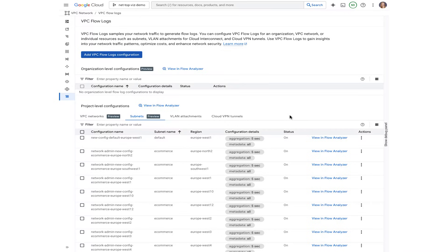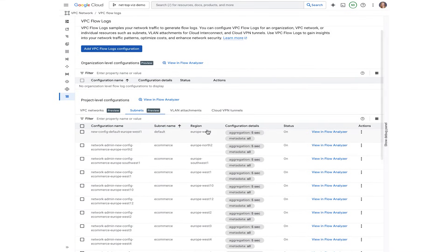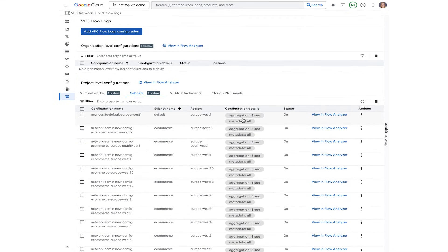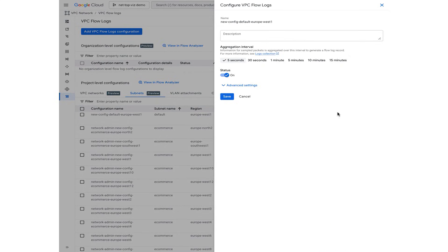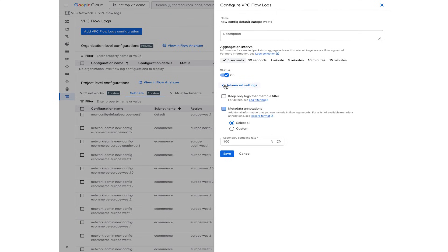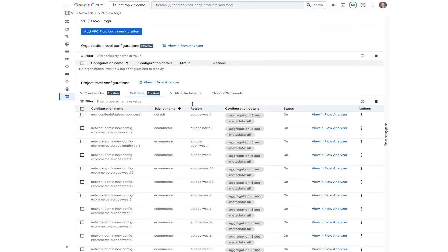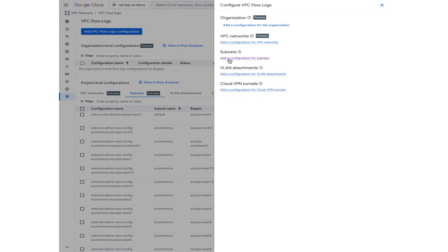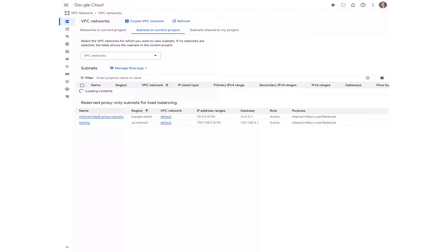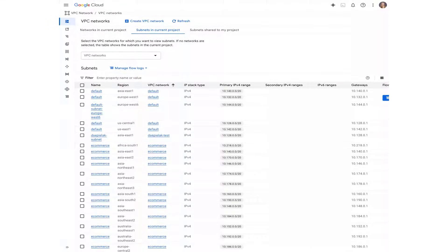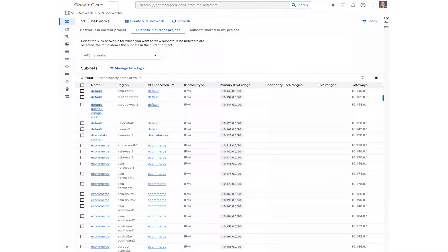Let's get started. First, we are going to navigate to VPC flow logs in the Cloud Console. Here we can see all of the active VPC flow log configurations on the subnets. For example, we can see that the default subnet in Europe West 1 has a flow log aggregation interval of 5 seconds, 100% secondary sample rate, and metadata on. That maximizes observability in flow logs. Let's make sure that all of the subnets have VPC flow logs enabled to align with network observability best practices. By clicking Add New Configuration under Subnets, we can see a list of all subnets and if they have VPC flow logs enabled. In this case, only a subset of the subnets have VPC flow logs enabled.